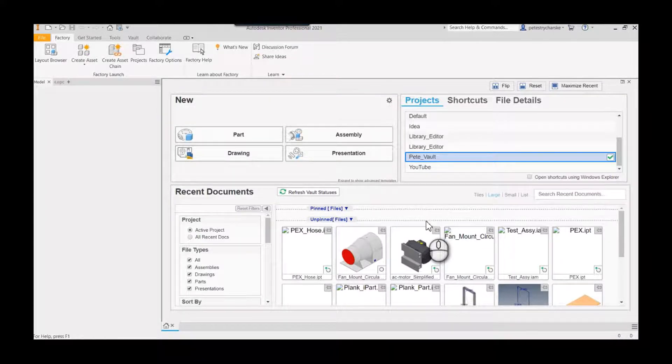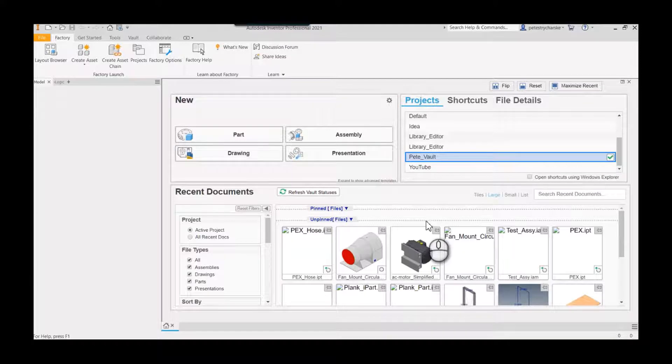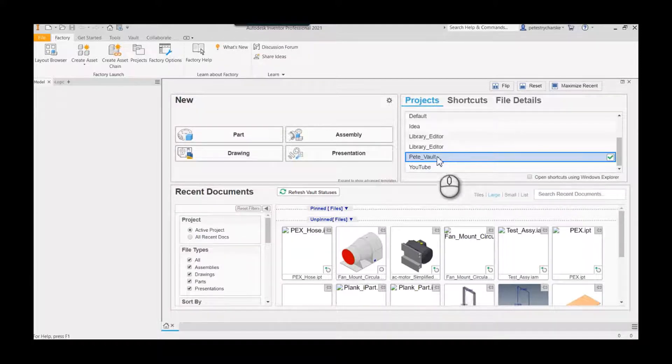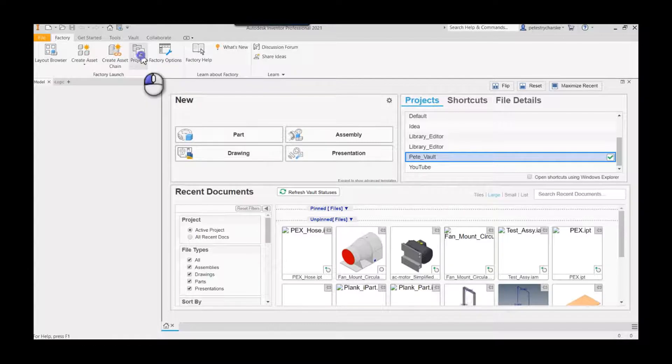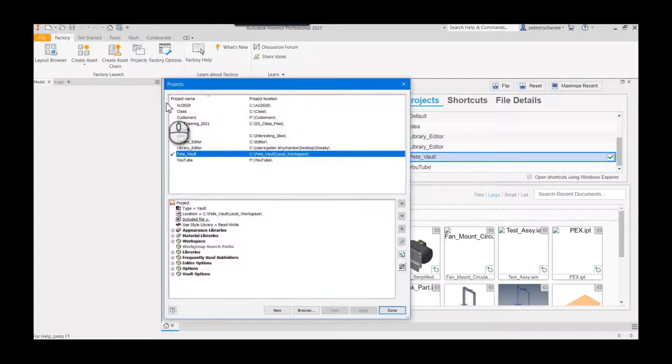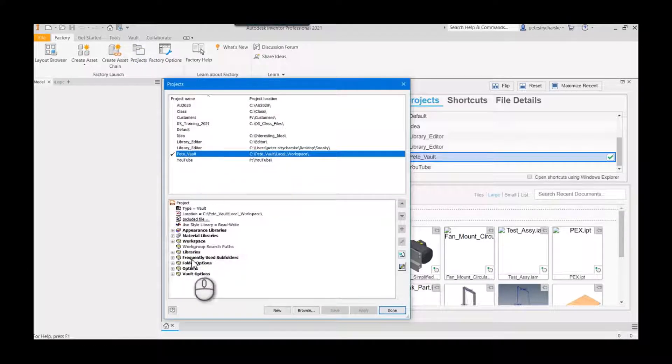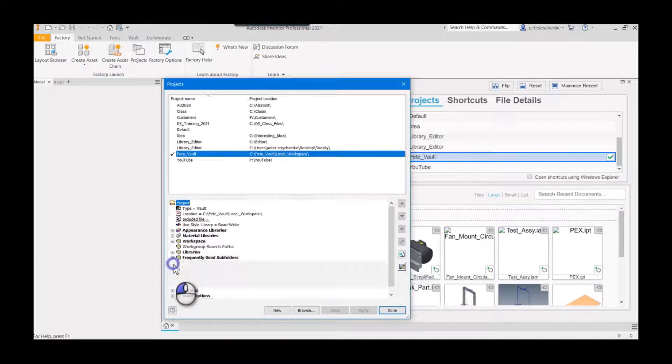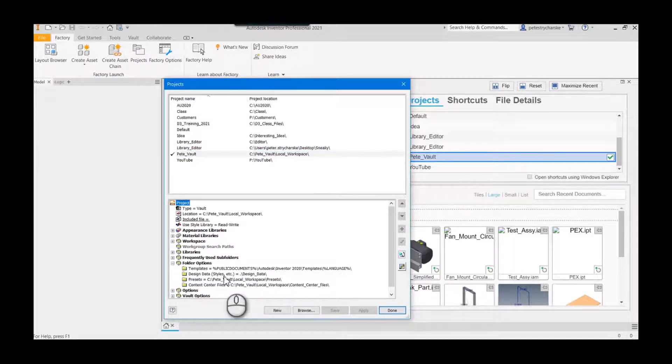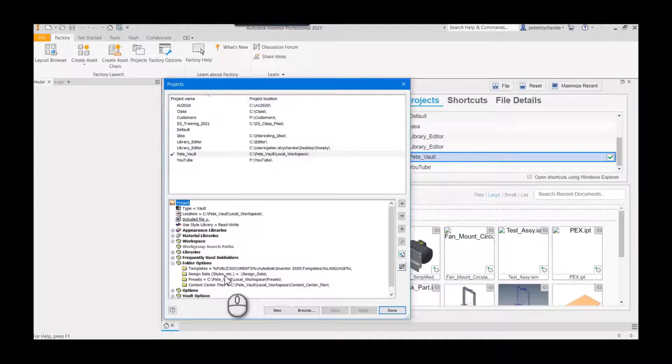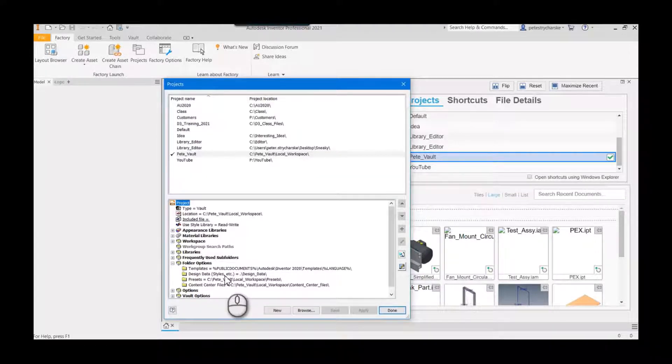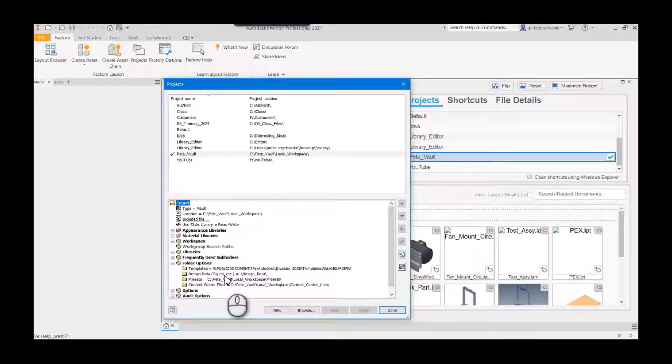Quick note before I start: I'm using a vault project file, and in my vault project file, if I take a look at this, you see that my design data is also vaulted. This is a great technique if you want to make sure that all of your data is actively managed with version control and things like that.